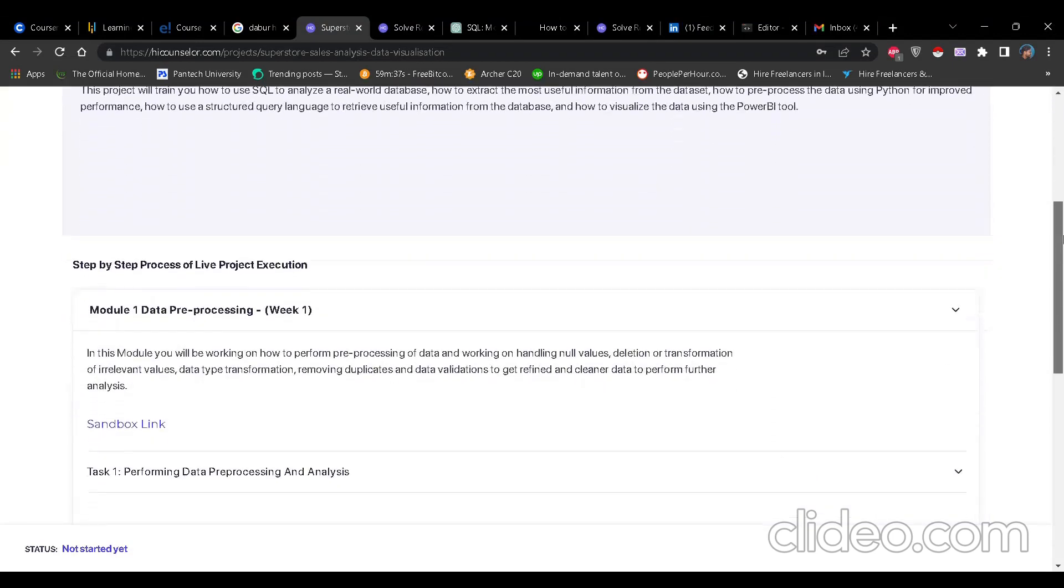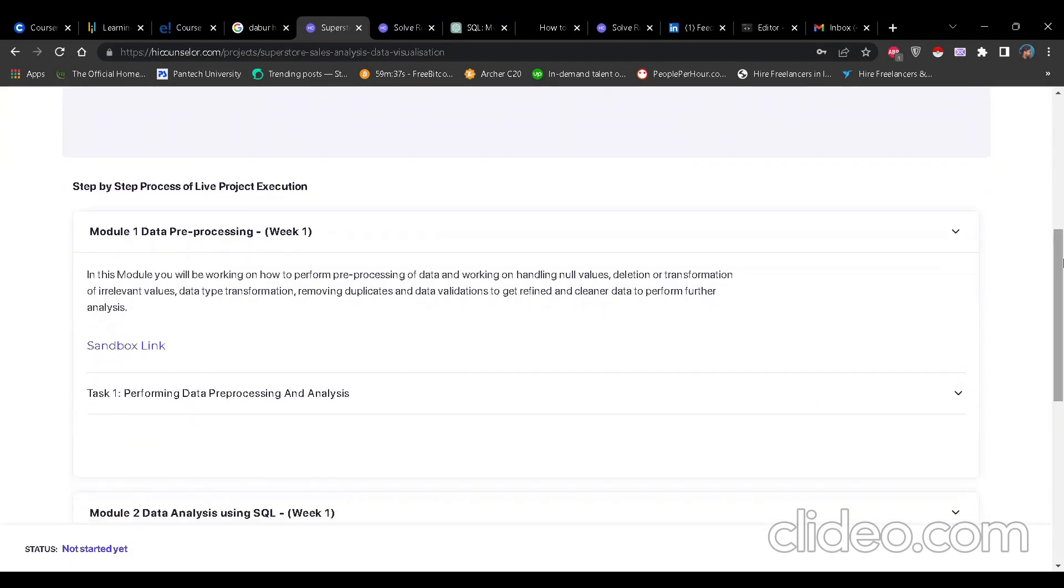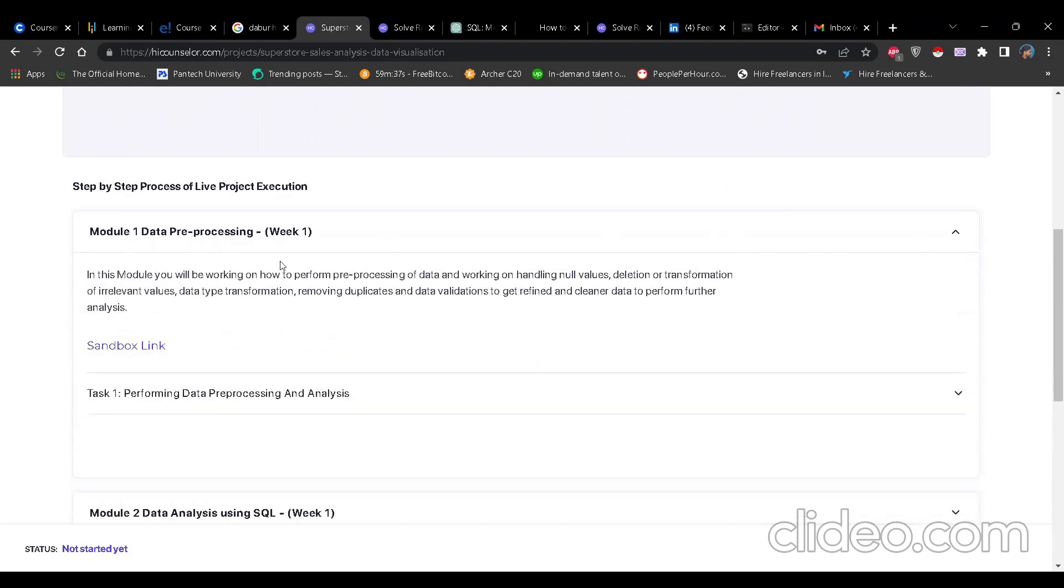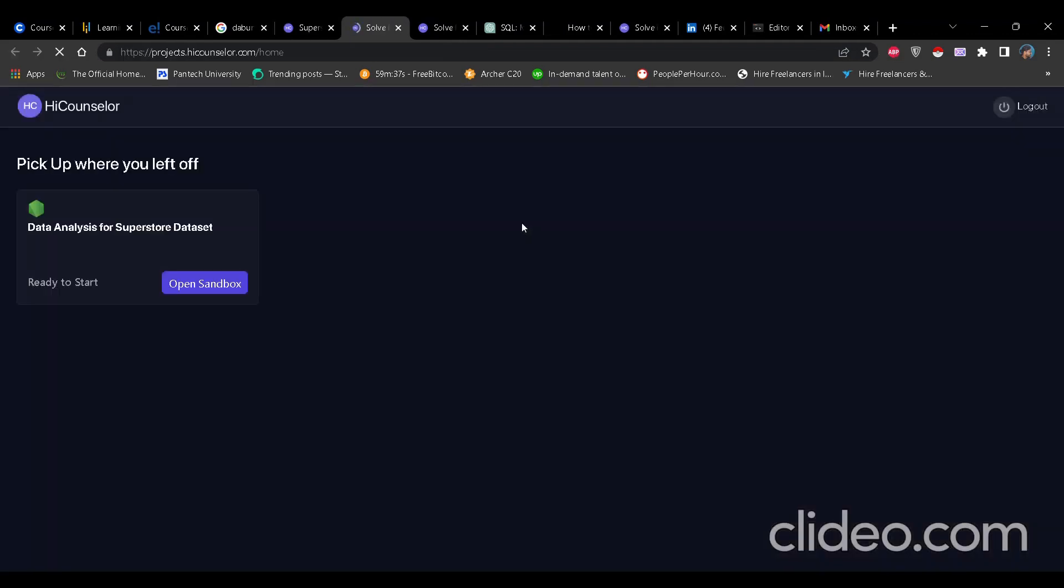If you scroll down, you'll find Module 1. You can just click on the arrow towards the right and there you'll find the link of the sandbox.